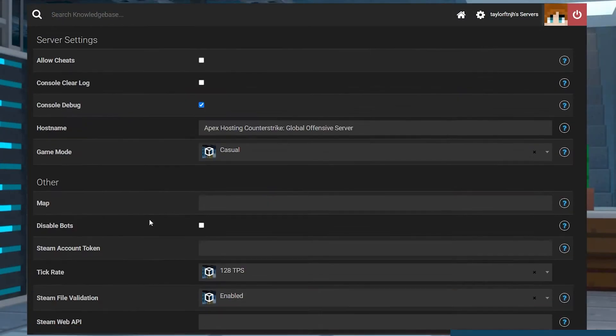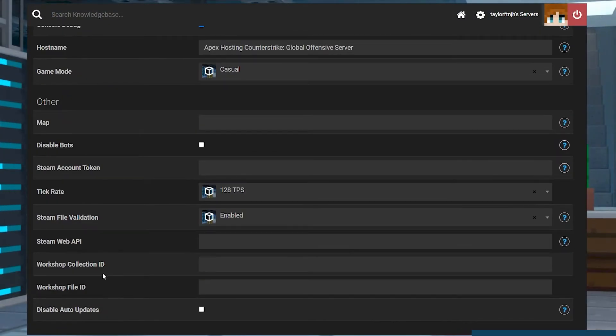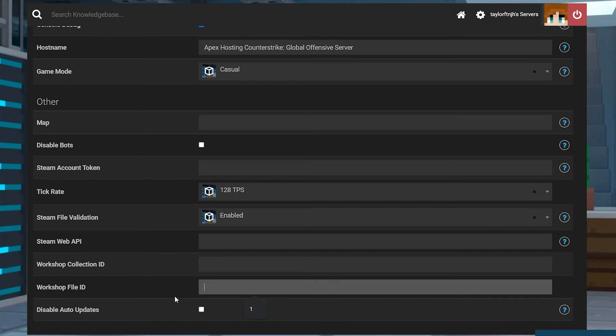This is super easy to do with our customizations page in the panel, so let's go over how to add new workshop maps to your server.